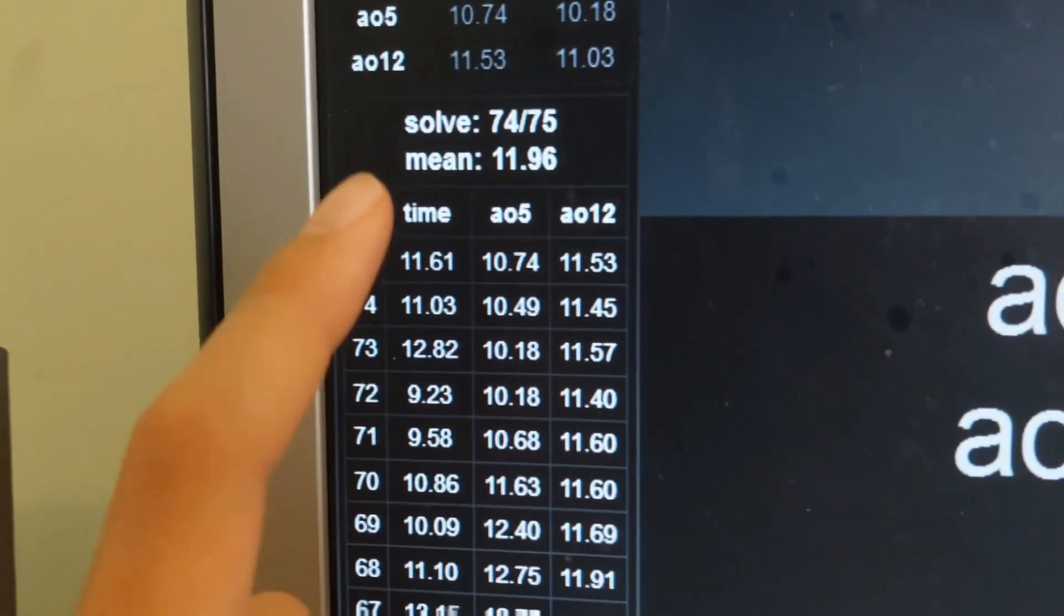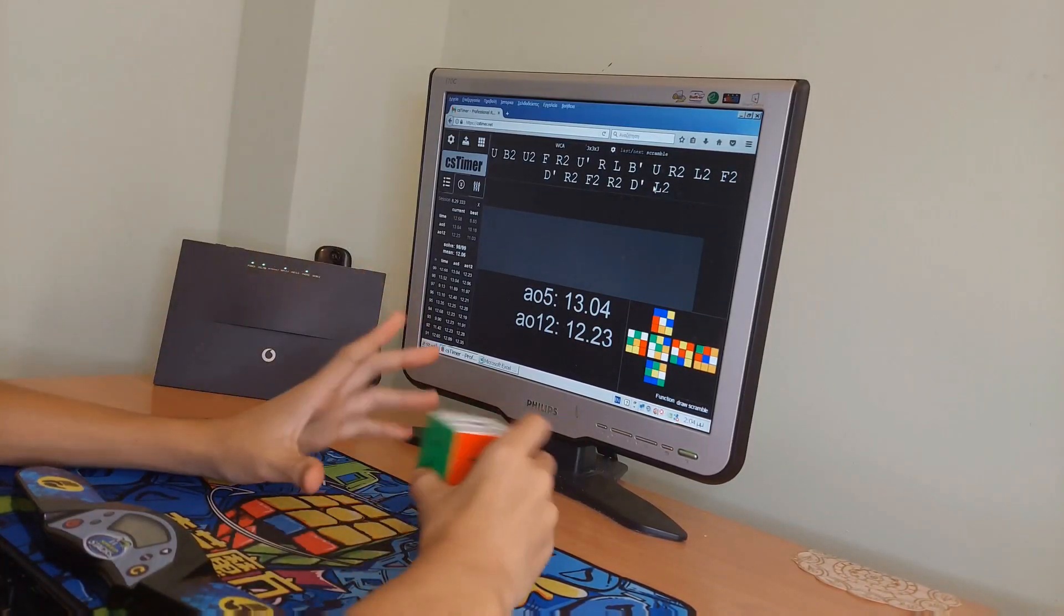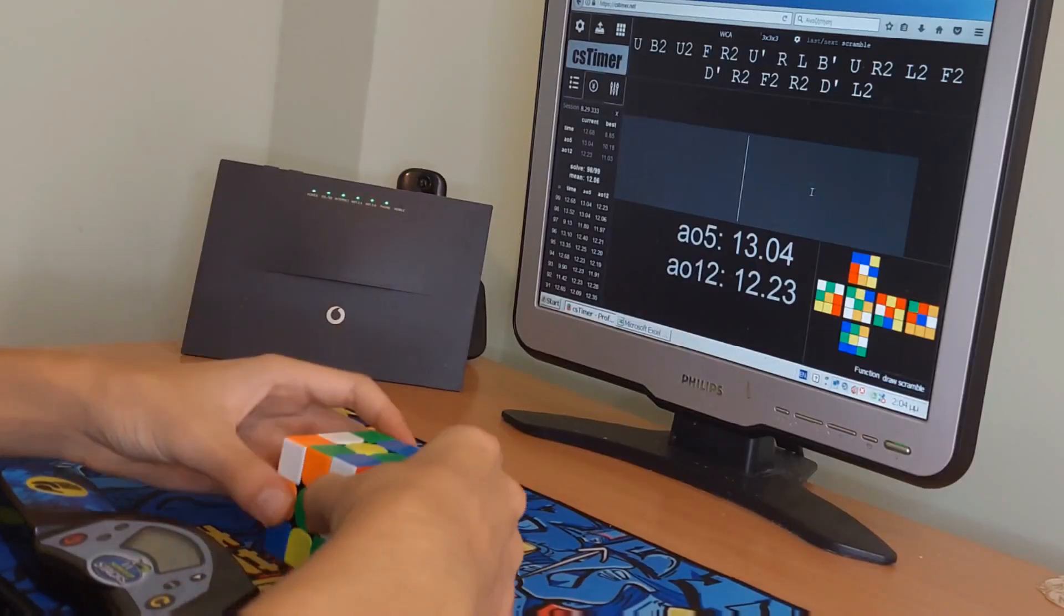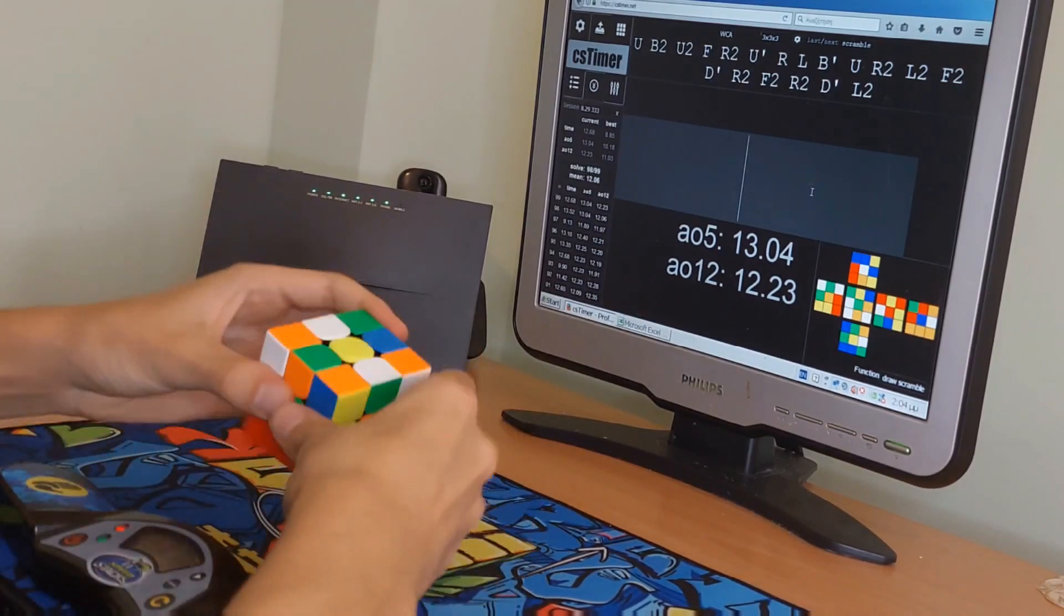75 solves in, we are so close. Okay, this is the last solve of the day.